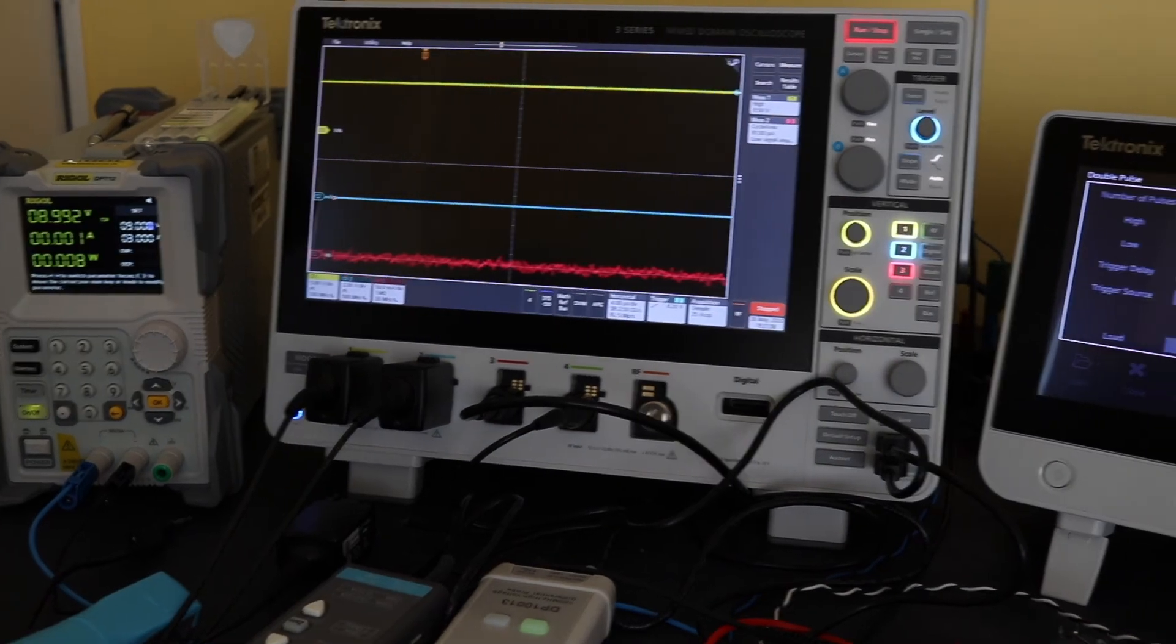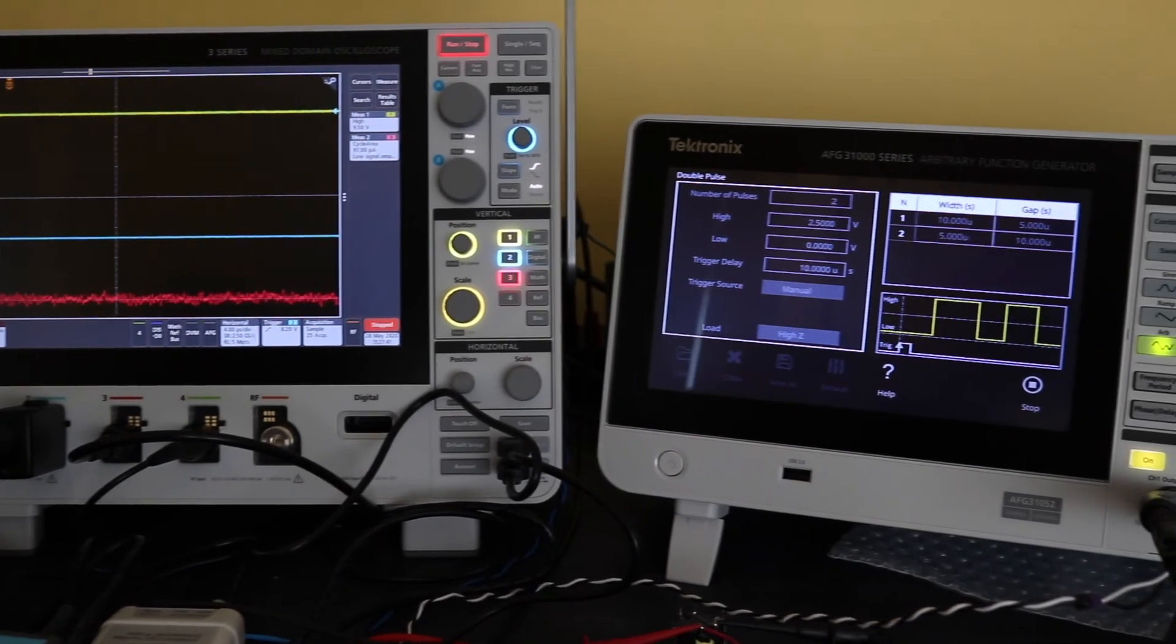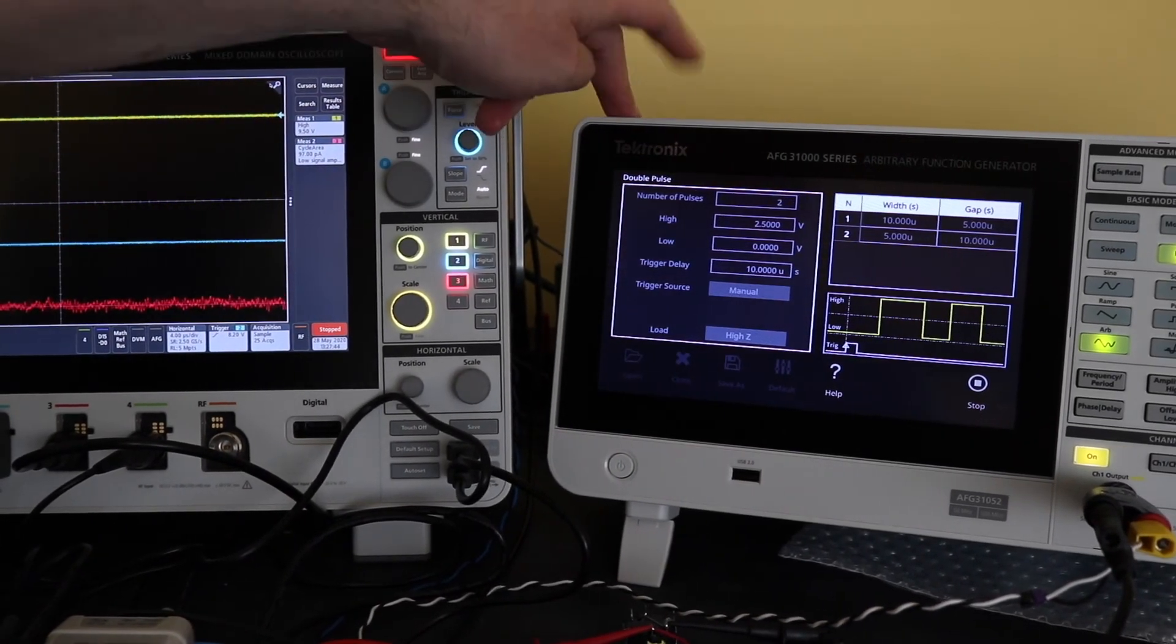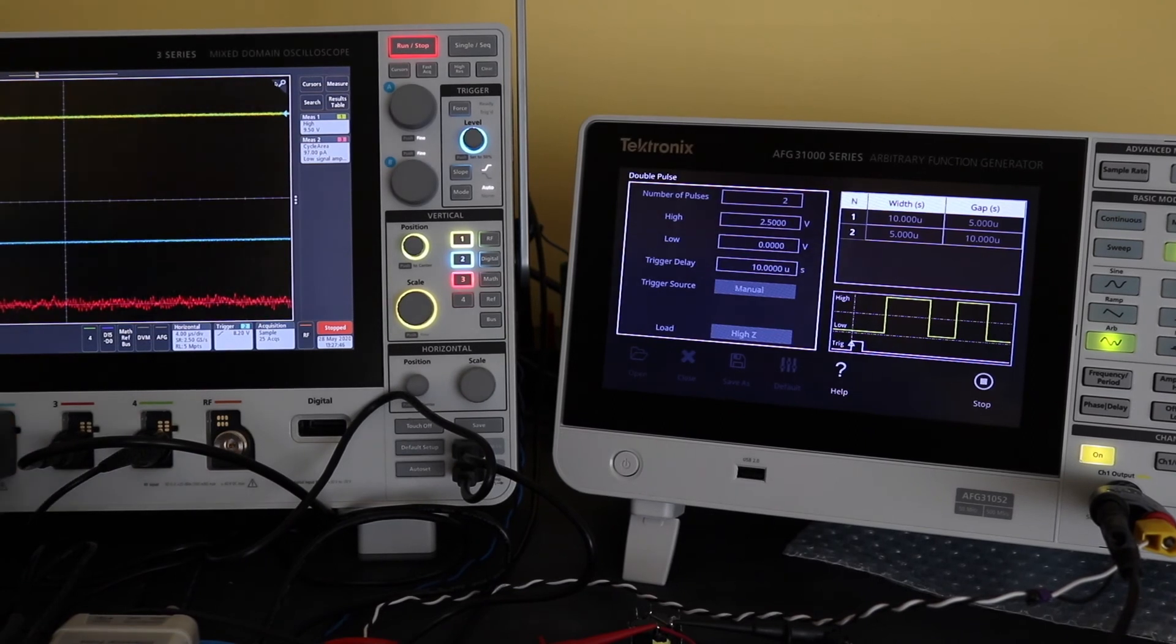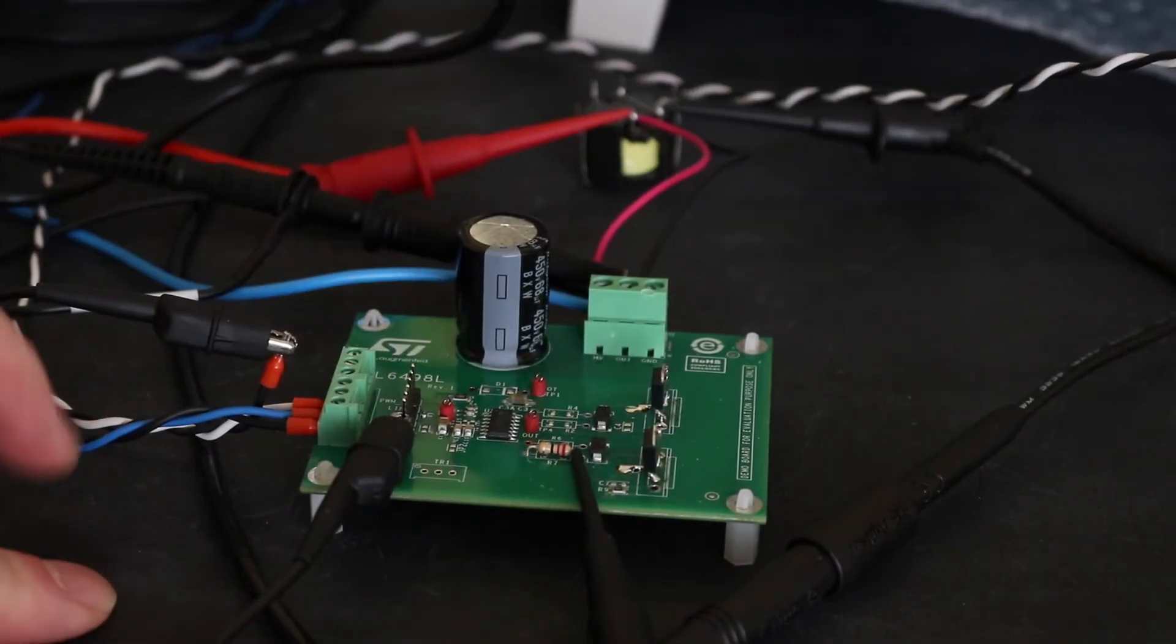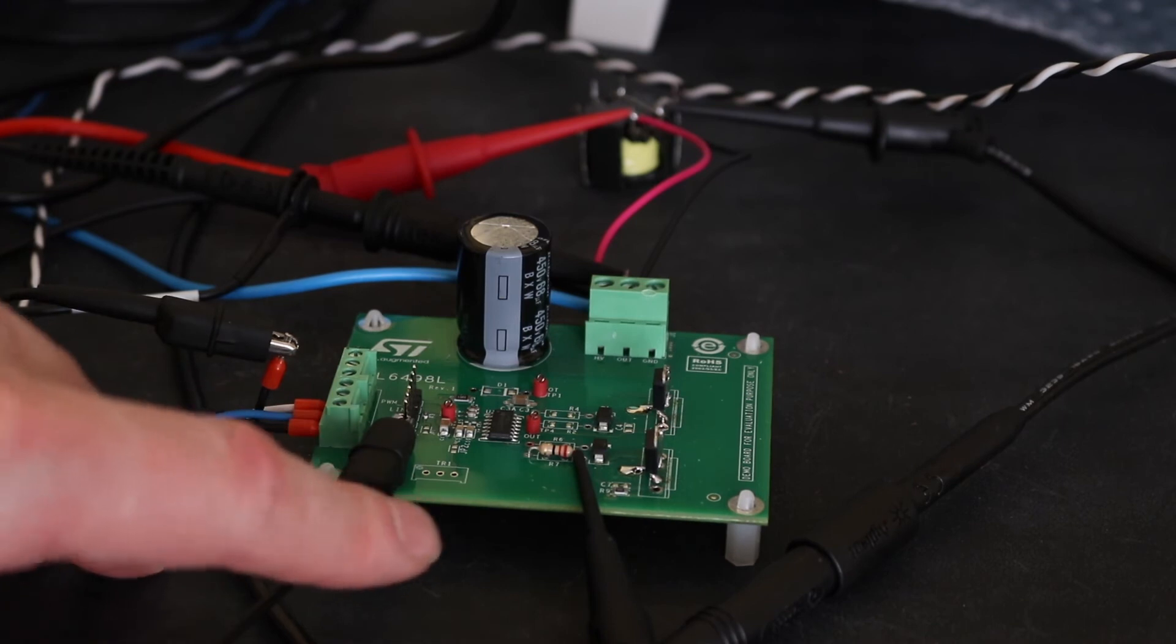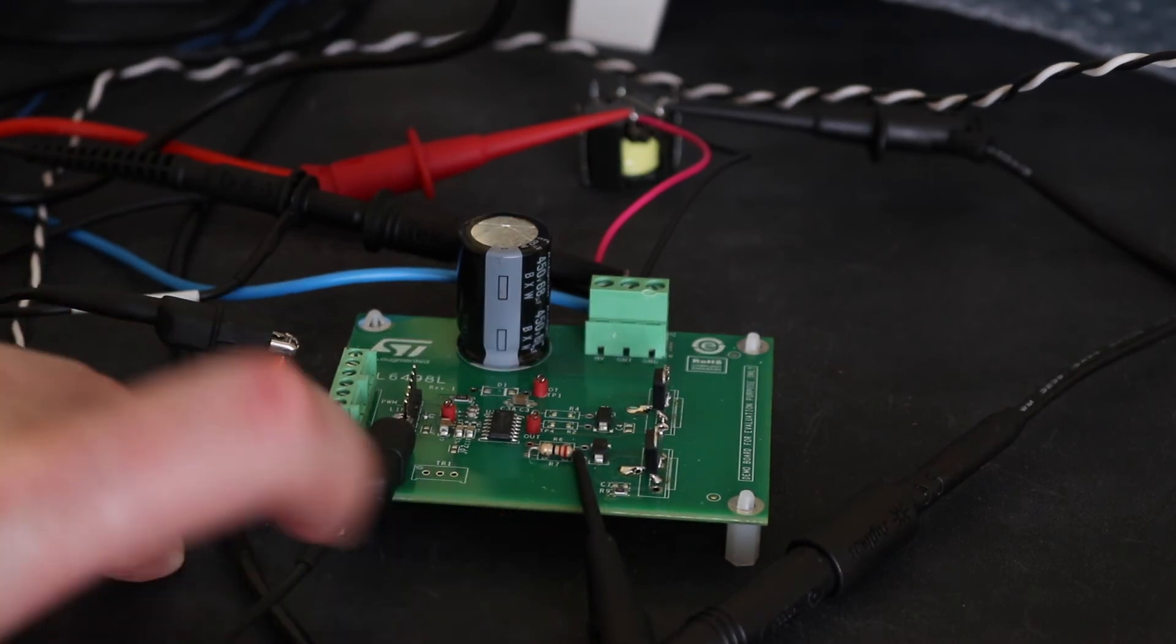There's another power supply behind the function generator that's providing 12 volts into the evaluation board to power the driver chip. The 12-volt supply comes in on this side of the board to provide the auxiliary supply to the driver chip.